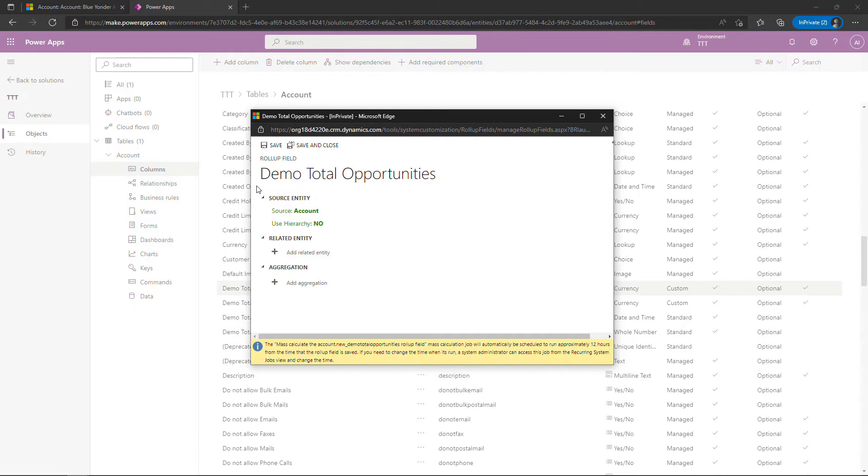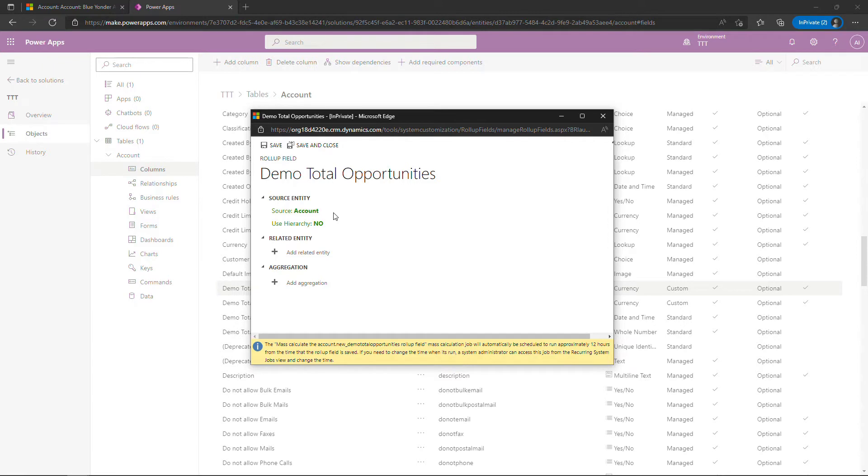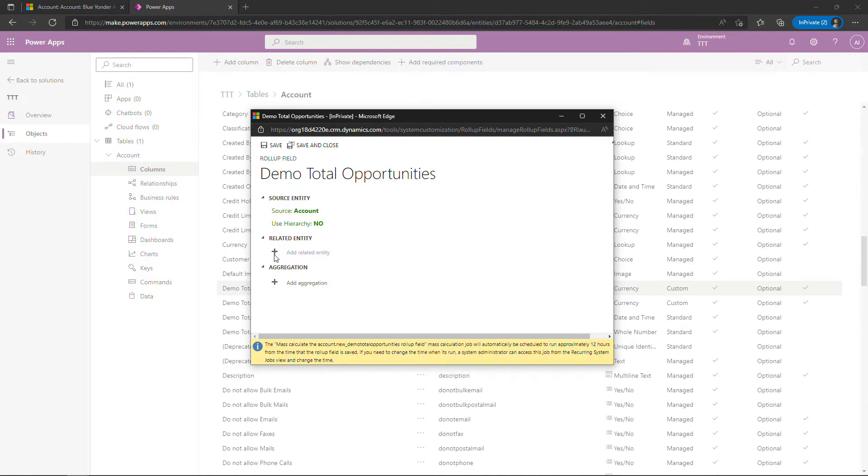All right, so here's where you enter all the details for this. So the source entity is going to be the account. That's filled in automatically because that's where we created the field. The field is going to appear on the account table or entity. And then the related entity, we were going to be pulling opportunities. Remember, that's our related entity. And within opportunities, we're going to be looking at the estimated revenue.